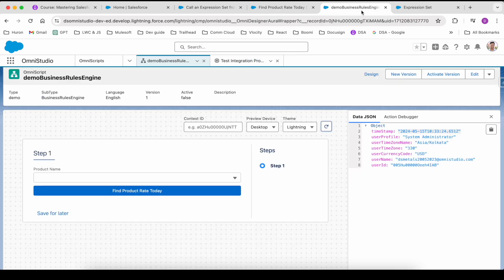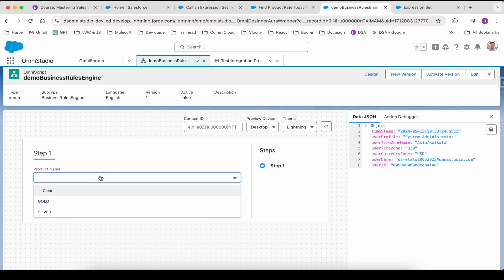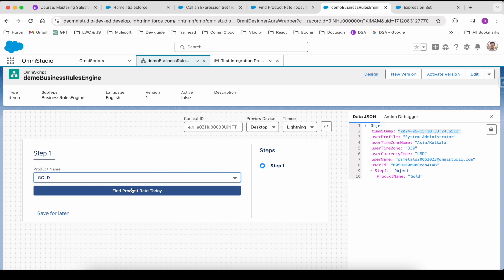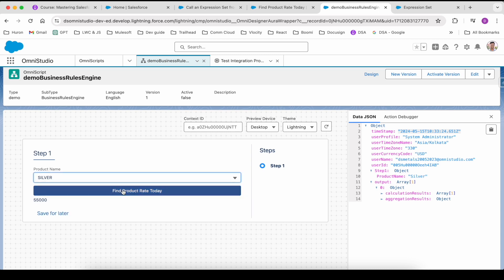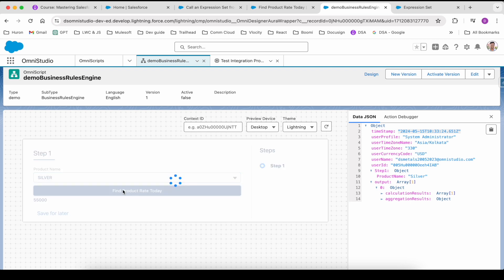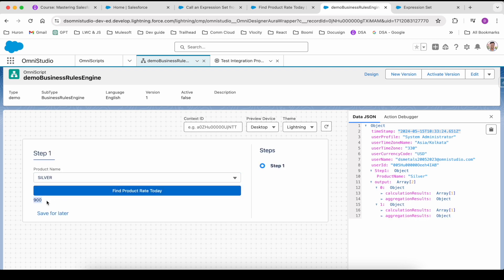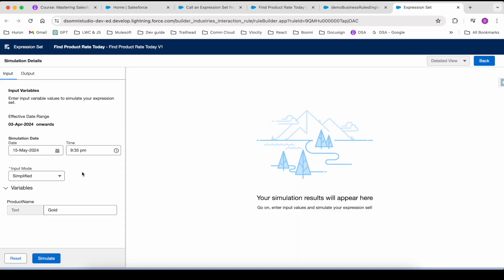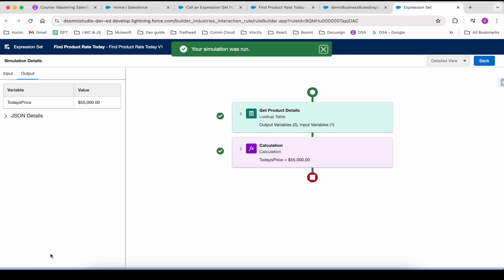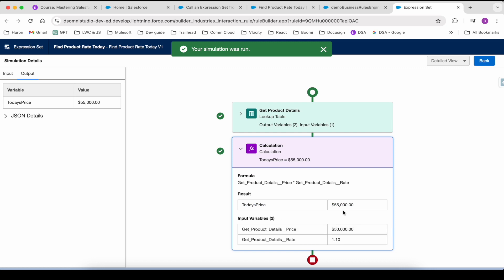This is the OmniScript that we have built. If I click on this button it will call the expression set and it gives the result for 55,000. If you come back and change it to silver, it gives us 900, so it's working fine. Similarly, if you want to simulate it, this product name is something that it takes as input, and if you click on simulate it gives the same today's price as 55,000.